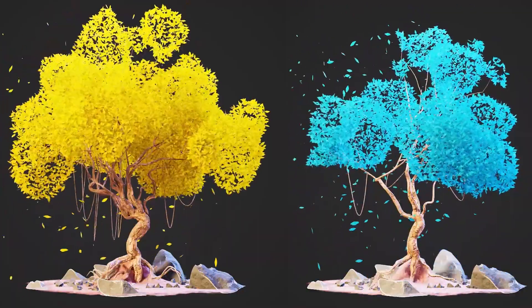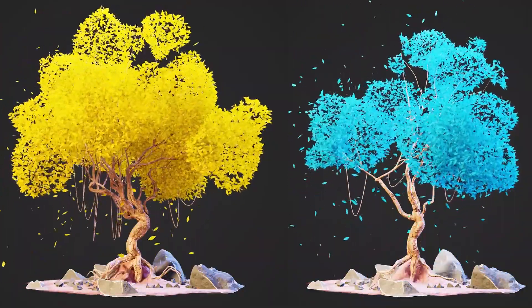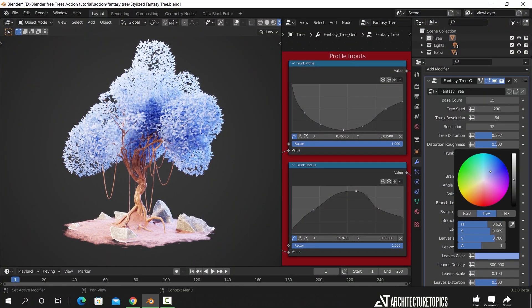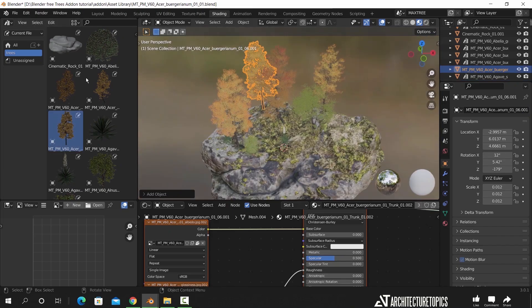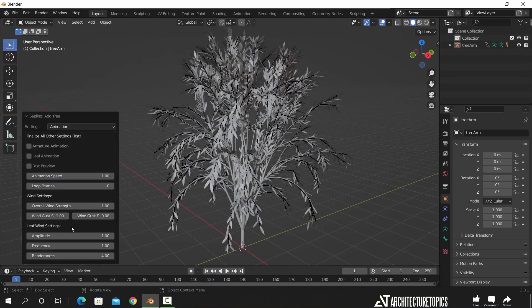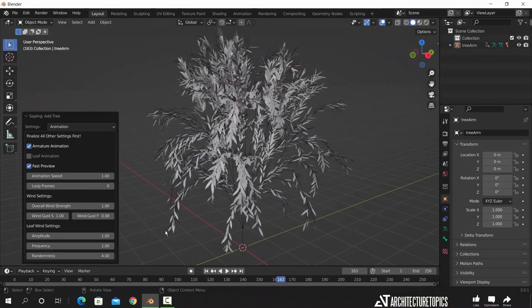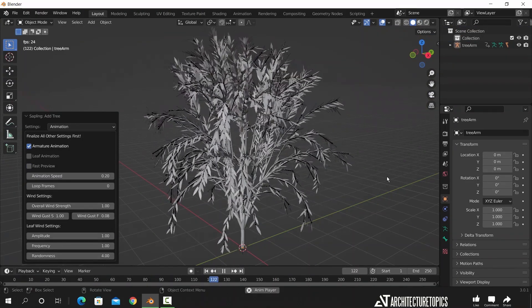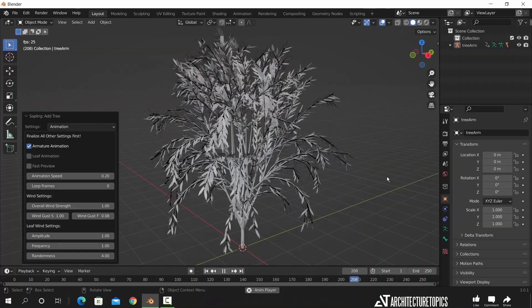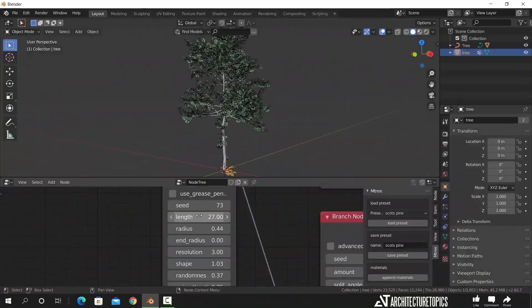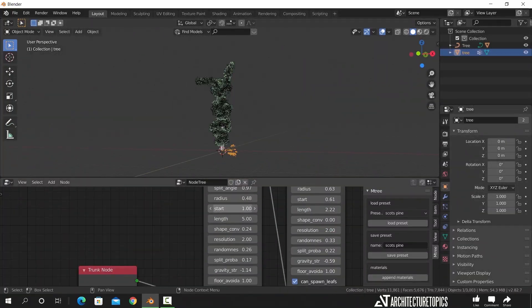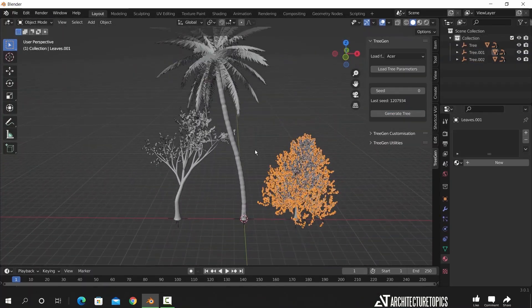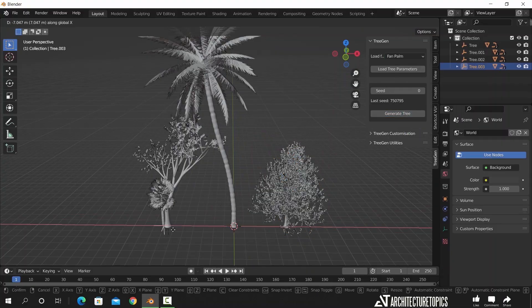Hello guys and welcome back. Today I am gonna share with you some great assets, add-ons, and also some pretty stuff that you guys might have skipped. All of them are free and easy to use, so without any further ado, let us jump into it.